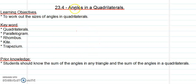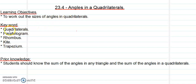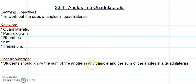Today's lesson we are looking at angles in a quadrilateral. The learning objectives are to work out the sizes of angles in a quadrilateral. The key words we have are: the quadrilateral, the parallelogram, the rhombus, and the trapezium. Before we can embark on this, students should know the sum of angles in a triangle — we have done this before — and also the sum of angles in a quadrilateral.